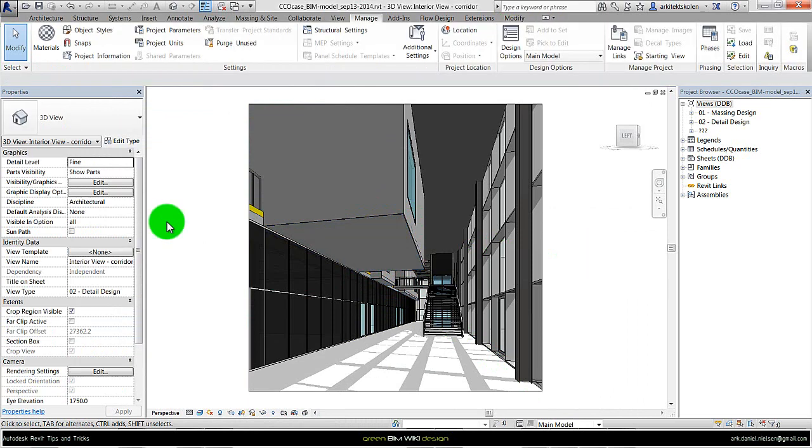In other videos I have shown how to simulate and specify glazed materials and other materials.